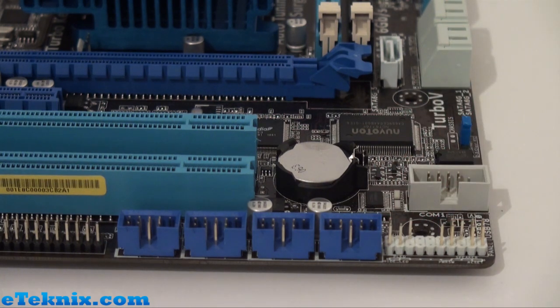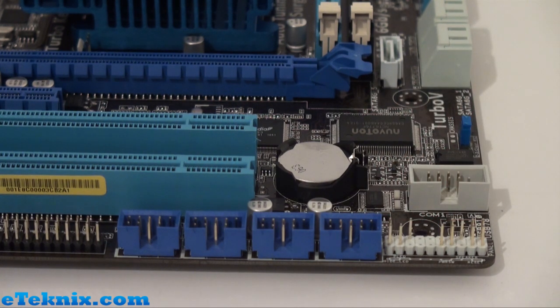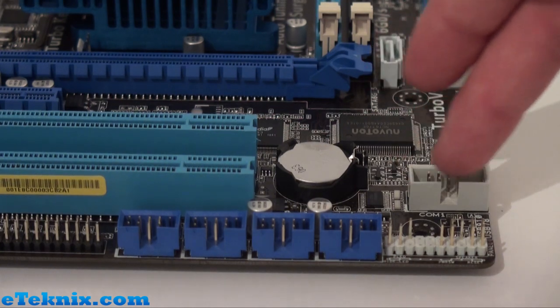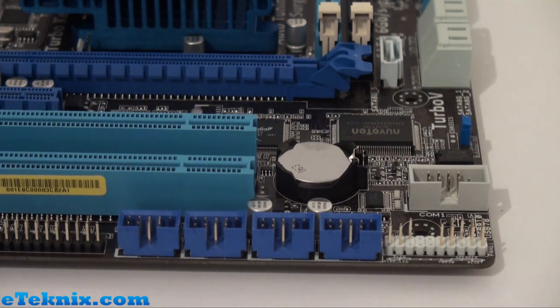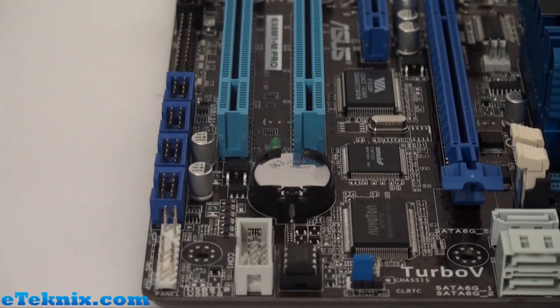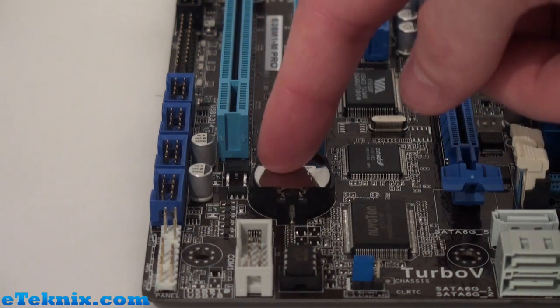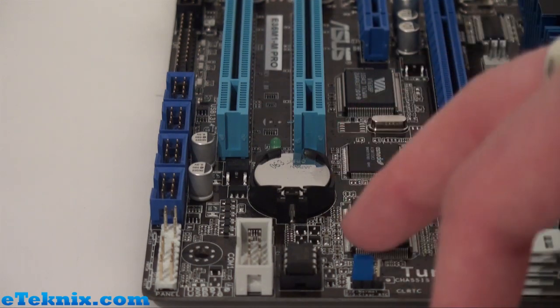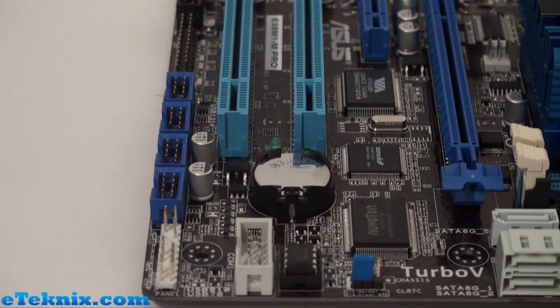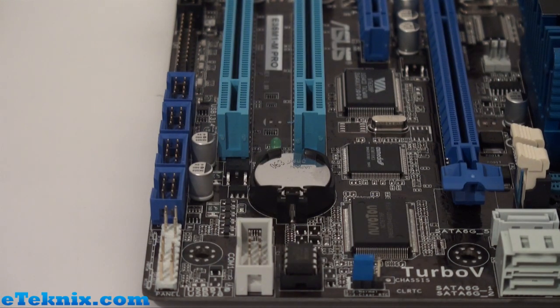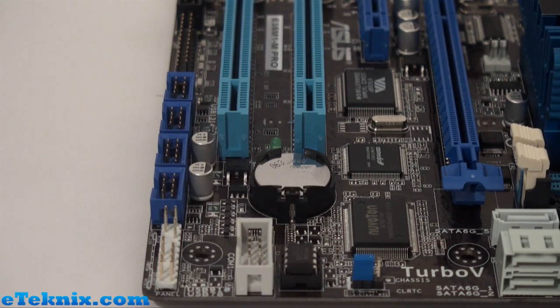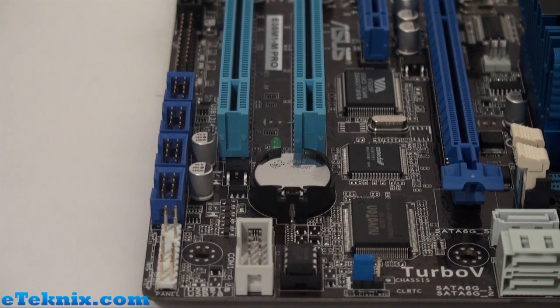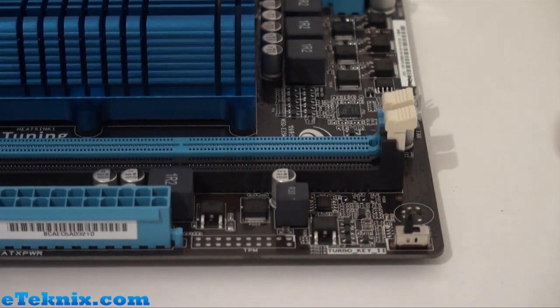We've also got this group of headers here for a COM port. As you'd expect on any motherboard, there's a CMOS battery and you can also clear the CMOS. Just hidden behind here is a little LED and this is for standby LED, so it just shows that you've got power going through to the motherboard and everything is okay.